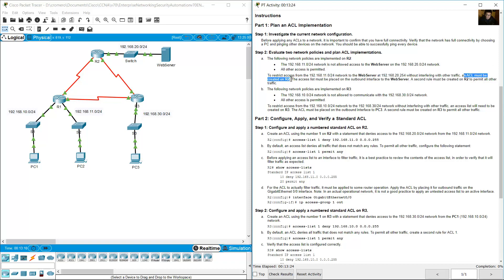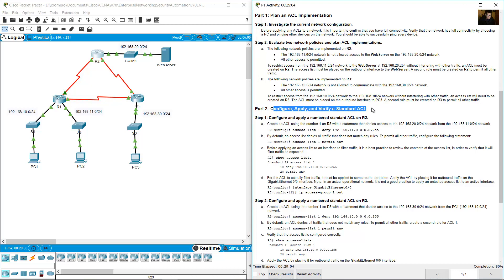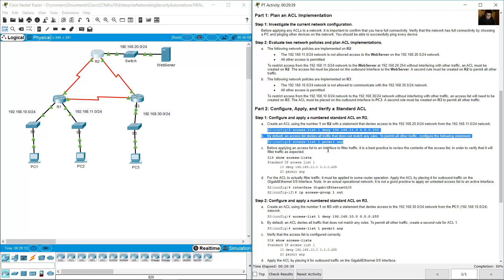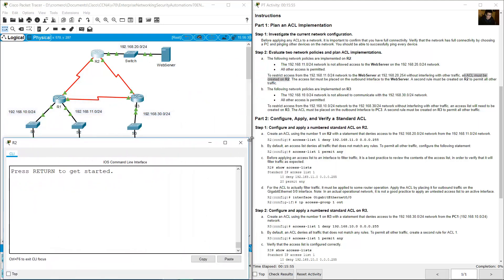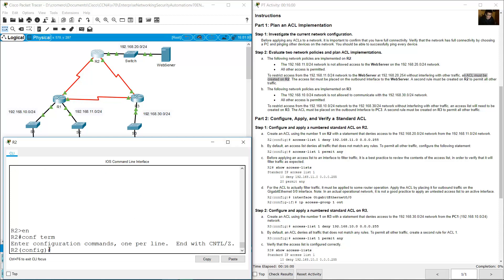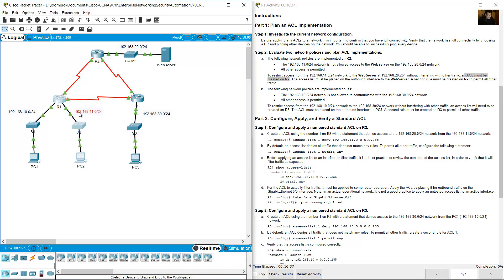An access list must be created on R2. Configure, apply, and verify a standard access list. Create an access list using number 1 on R2. A standard access list is only based on the source — in this case the source network address 192.168.11.0. You can use a standard access list or an extended access list.